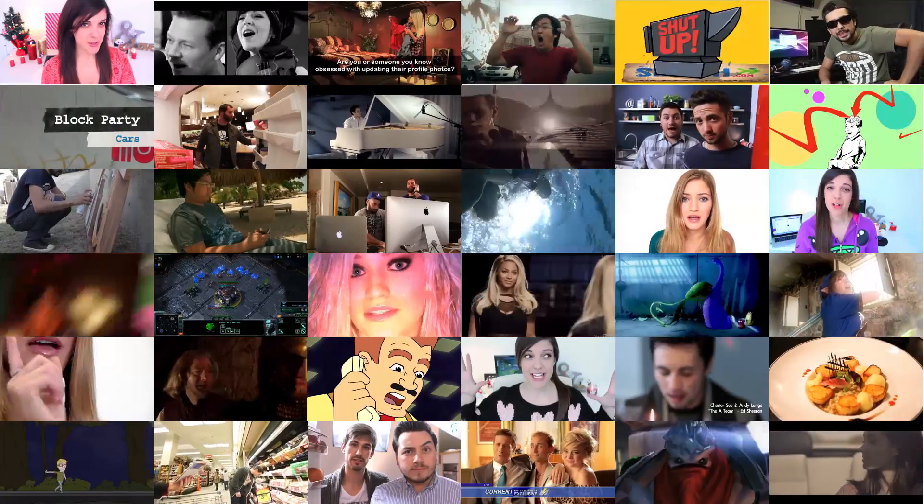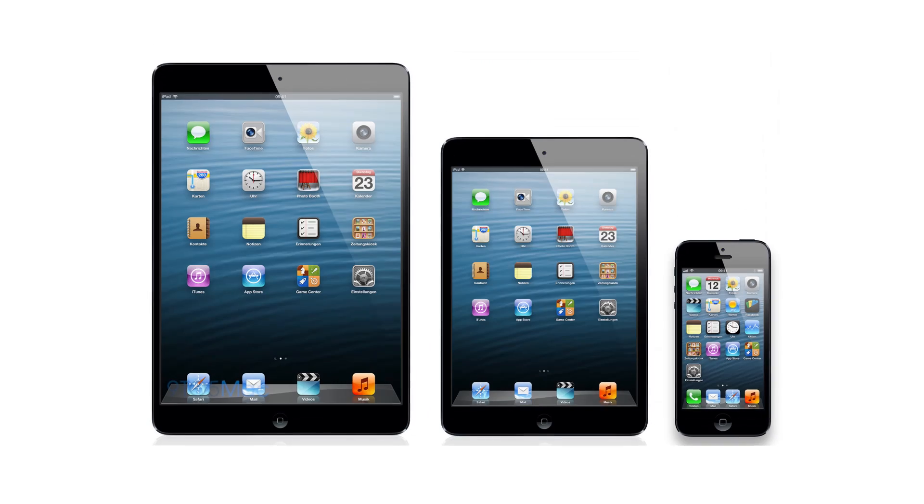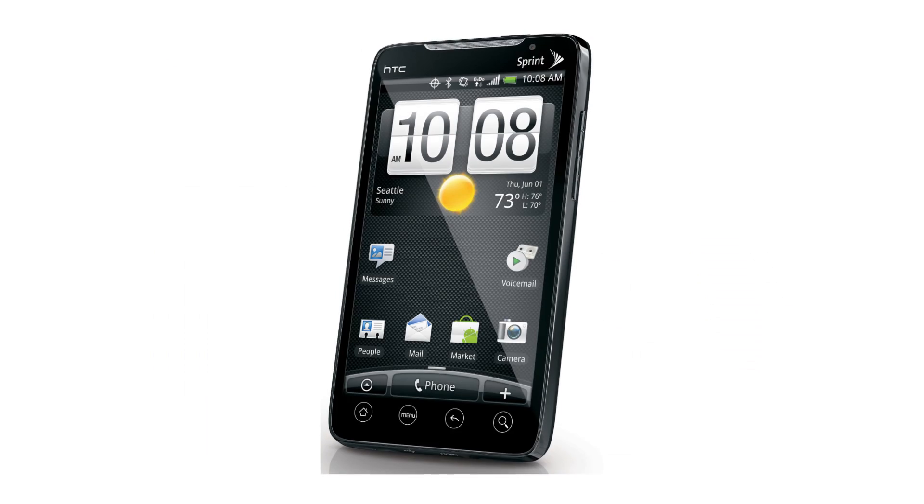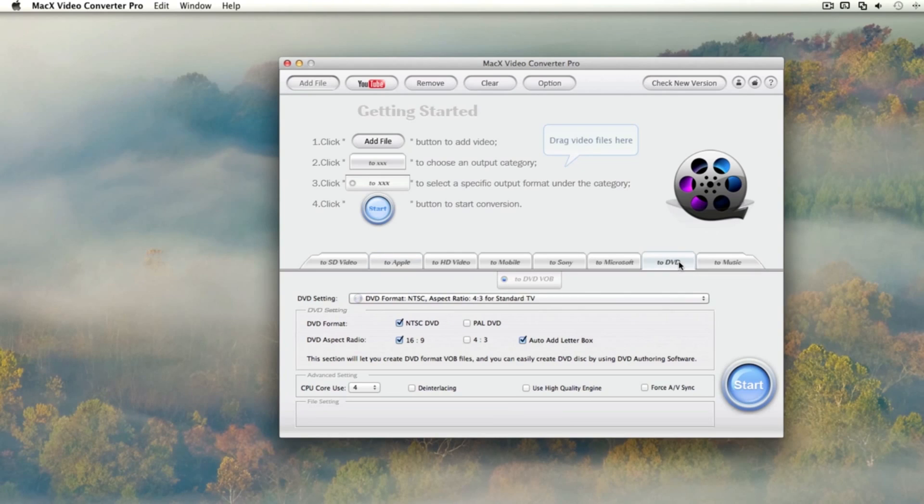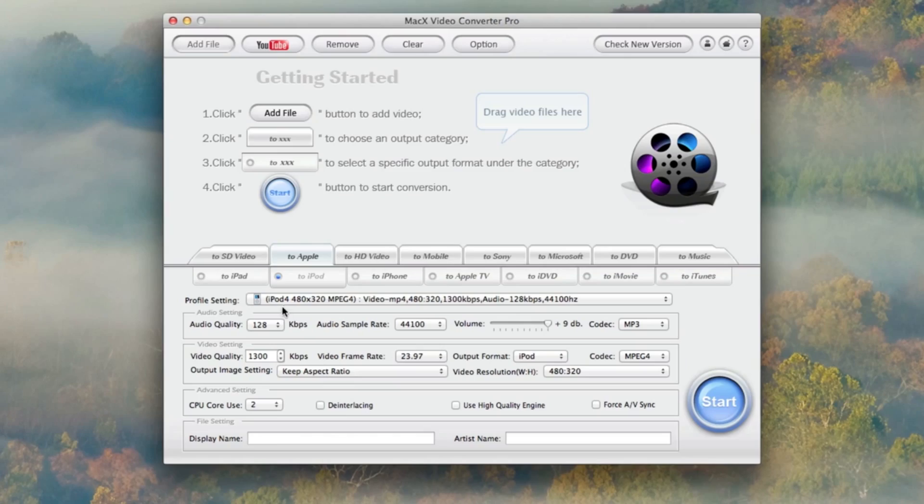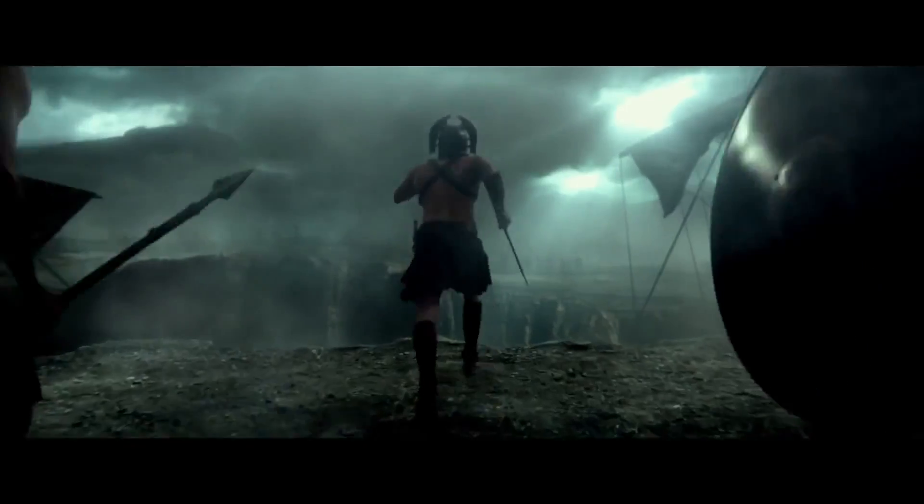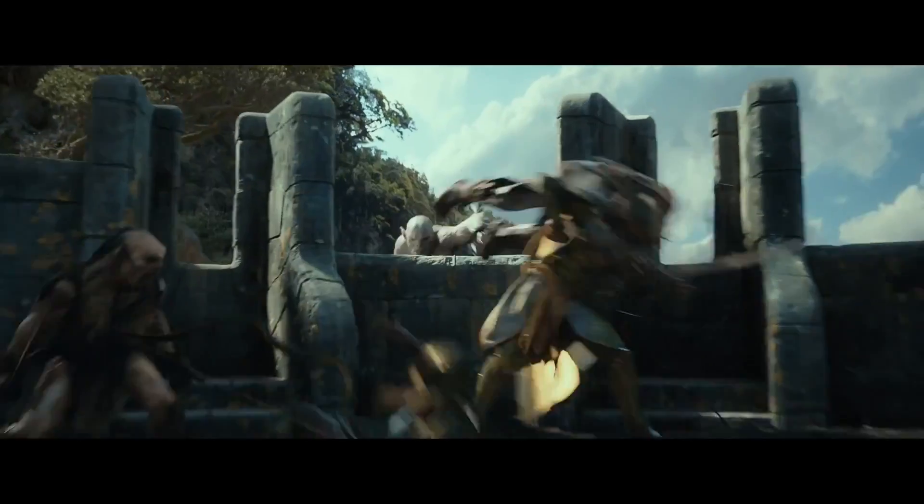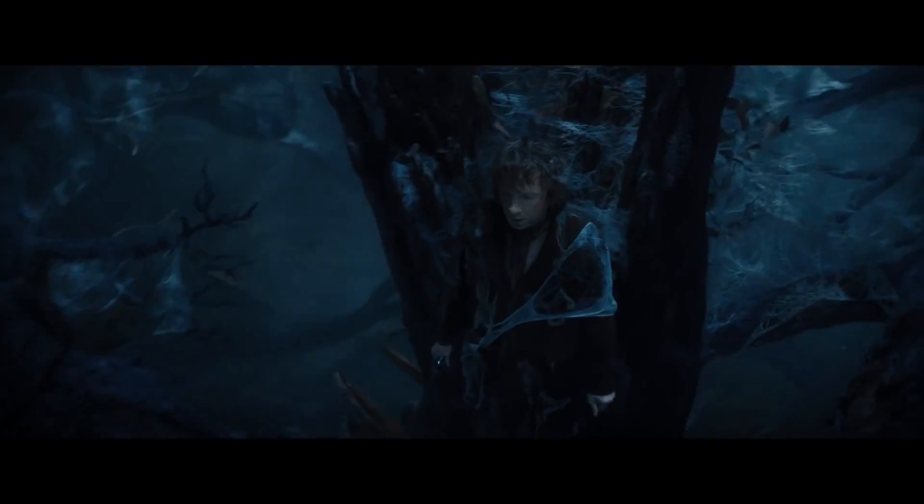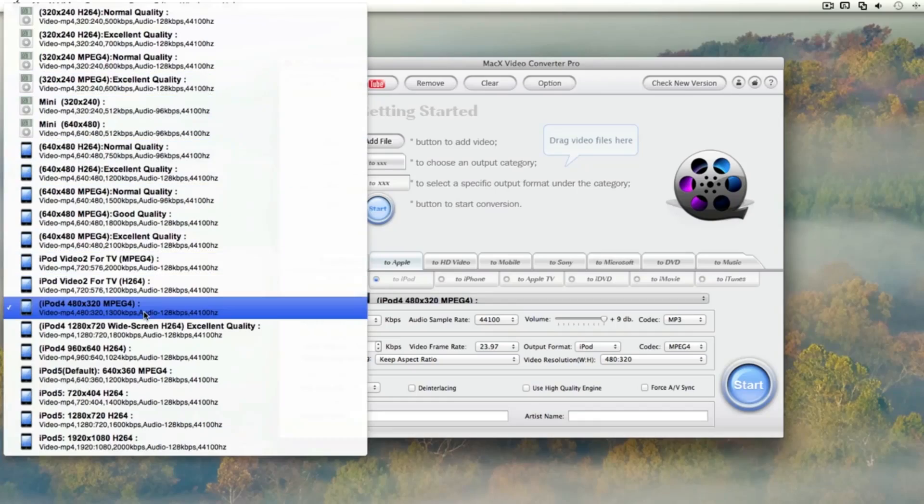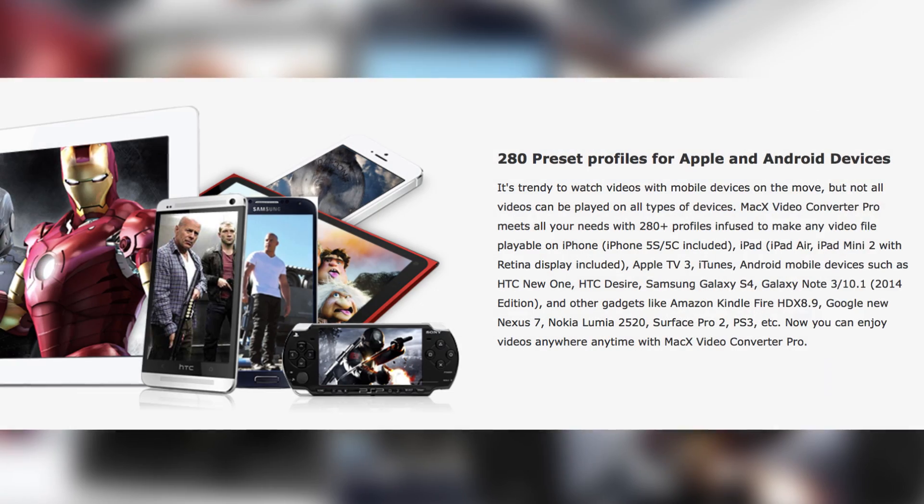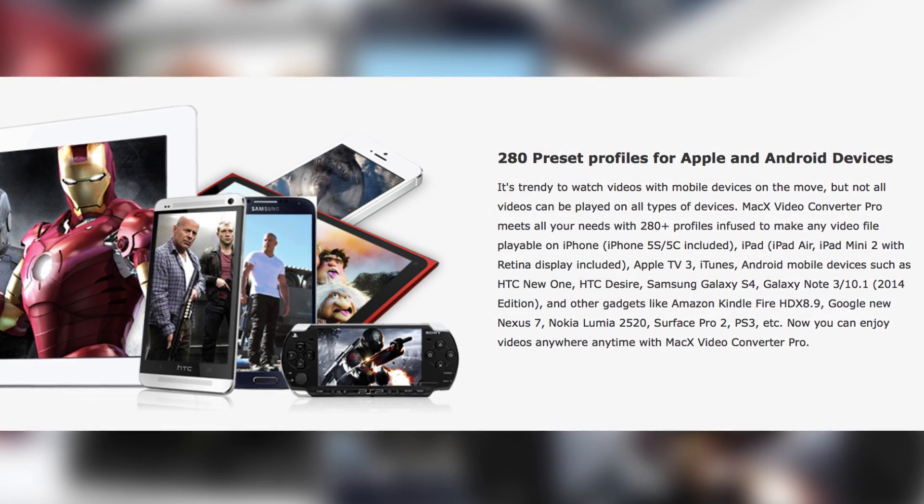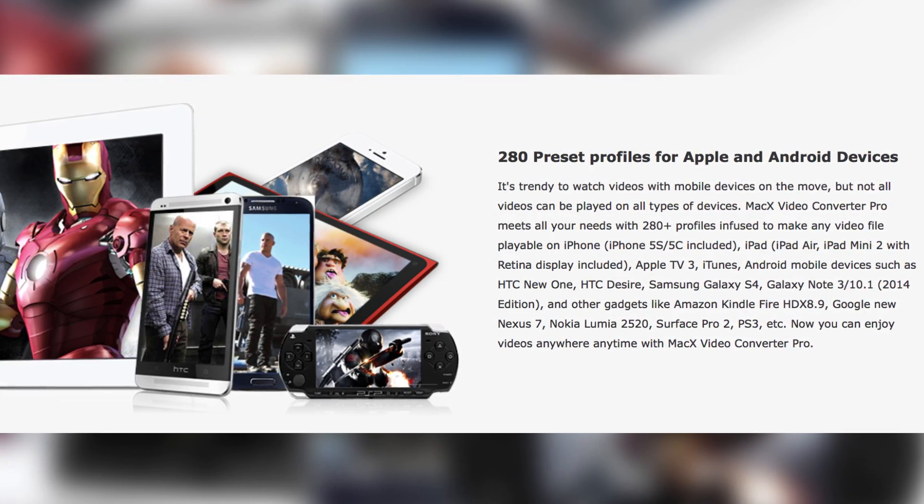Watch absolutely any video on your Mac, iOS device, or Android device without breaking a sweat with MacX DVD converter. Enjoy HD 1080p and 720p videos converted up to 32 times faster, with more than 180 video formats to choose from and over 280 preset profiles for Apple and Android devices.